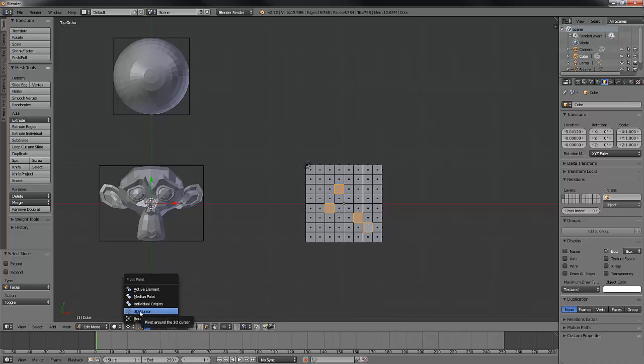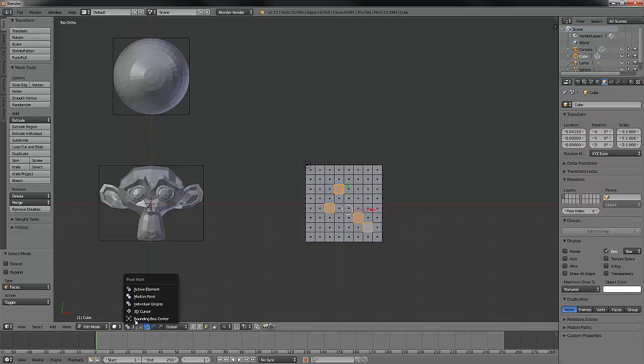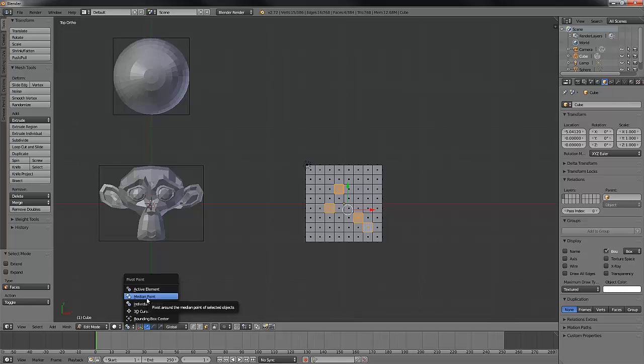Now that would be fine except if we want individual origins or median and we hit control period, that gives us individual origins. That's what's also listed as a hotkey for median point.